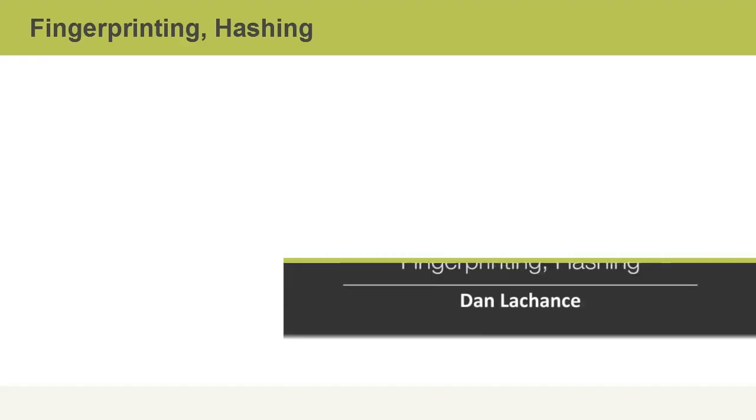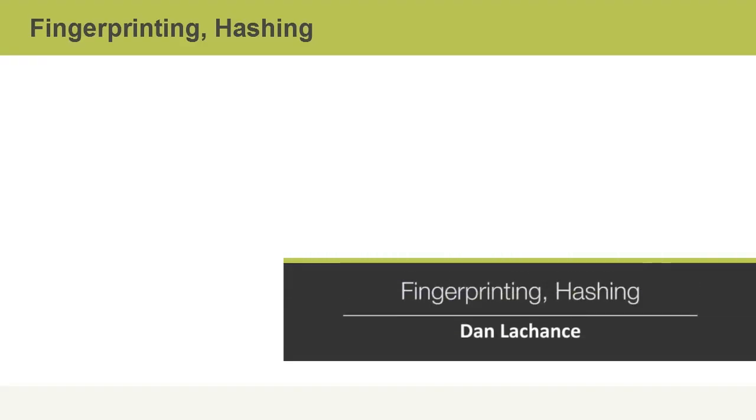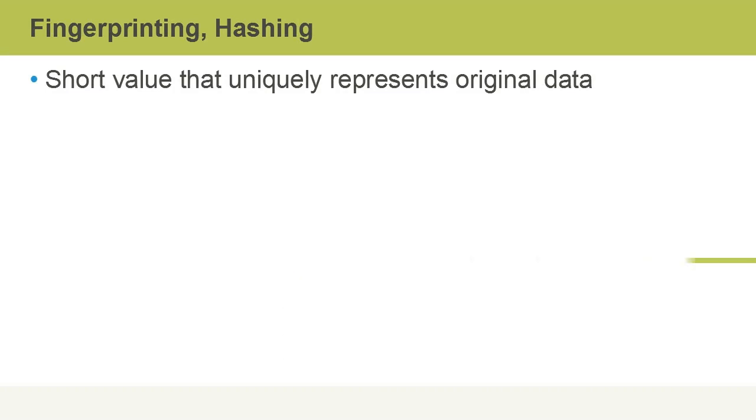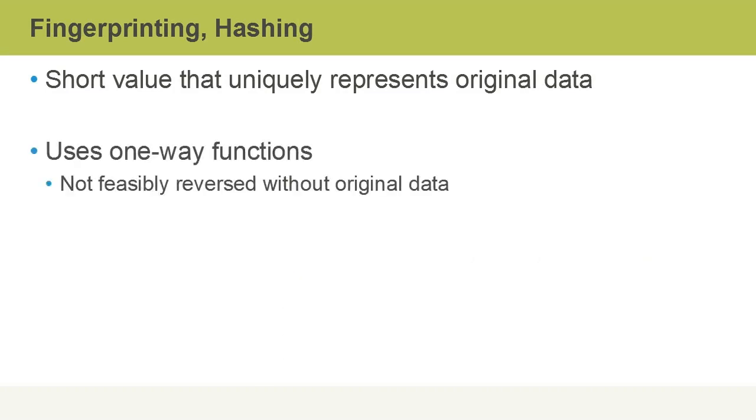In this video, I'll talk about fingerprinting and hashing. A hash is a short value that uniquely represents original data.